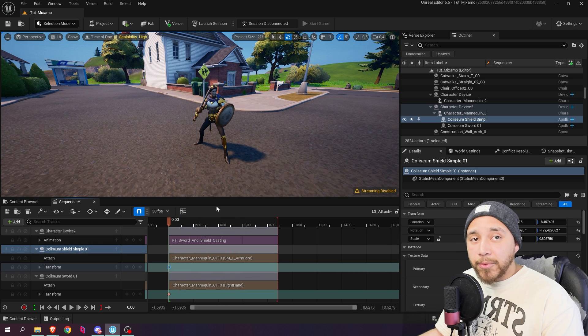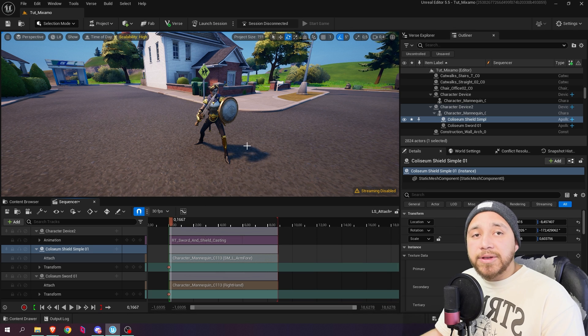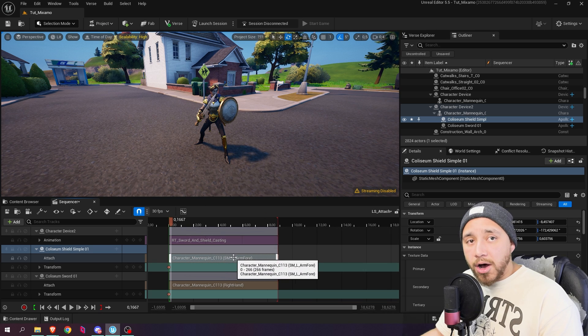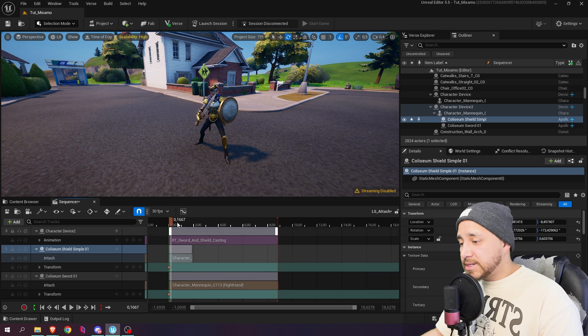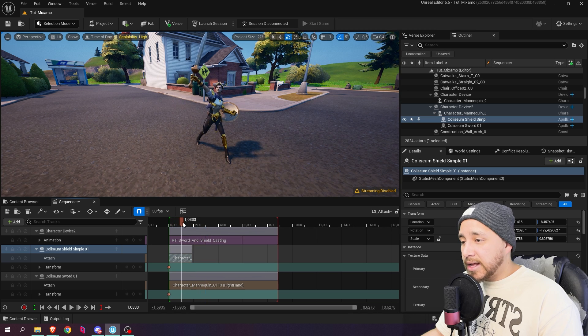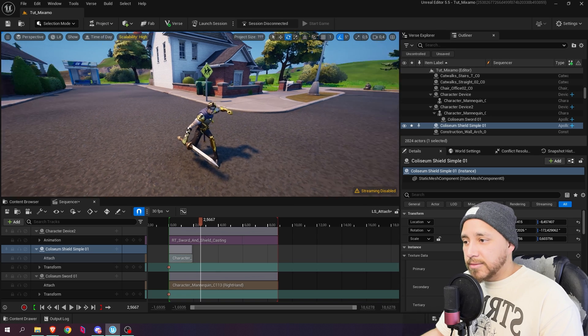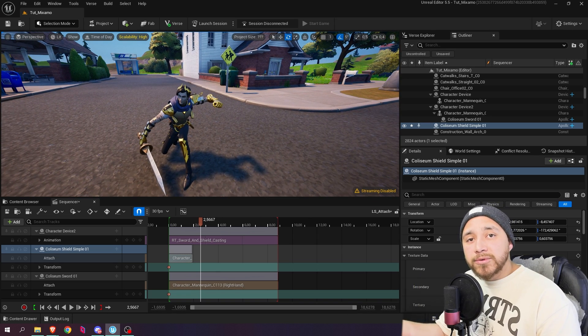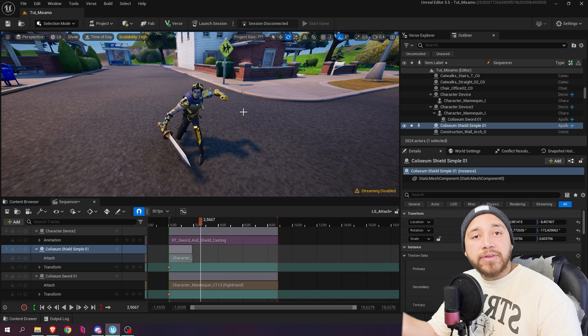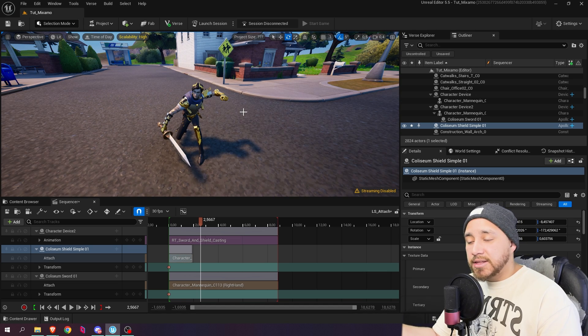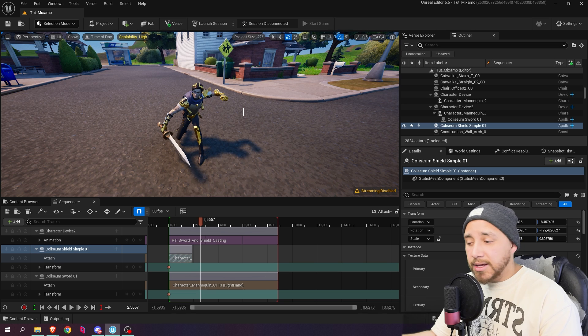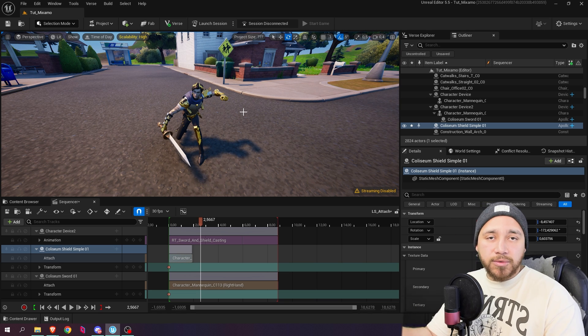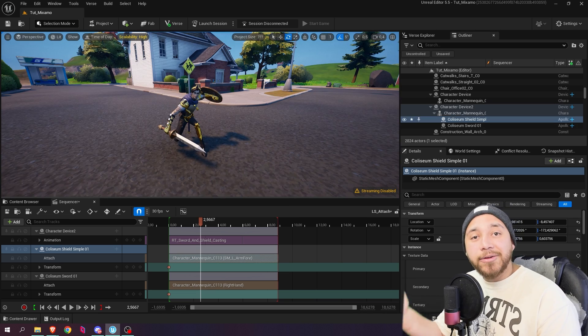There are some important things that you need to know. This object will only appear attached where you have this track on. So for example if we were to shorten this you will see that at some point the shield will disappear. It will no longer be attached and it will go to the world position it's on. So if you're working with your animations and you see that the objects sometimes don't appear where they should be, it is maybe because you don't have the attached track where it should be.